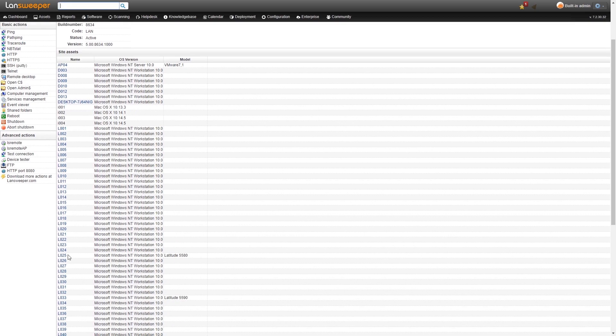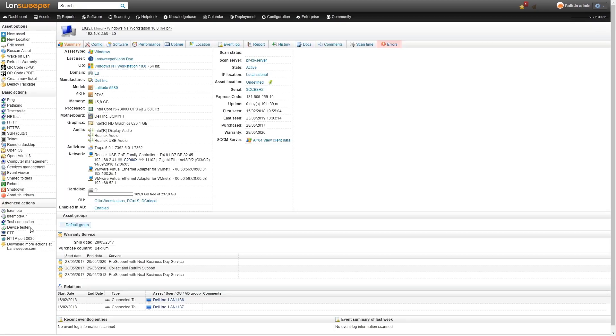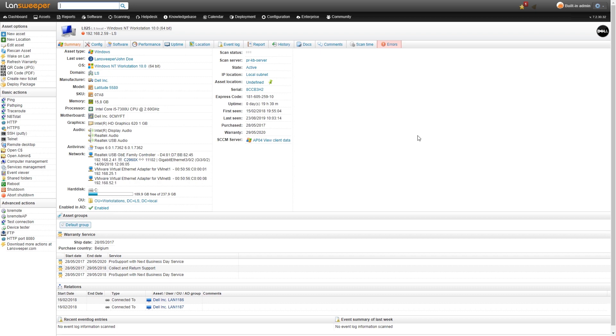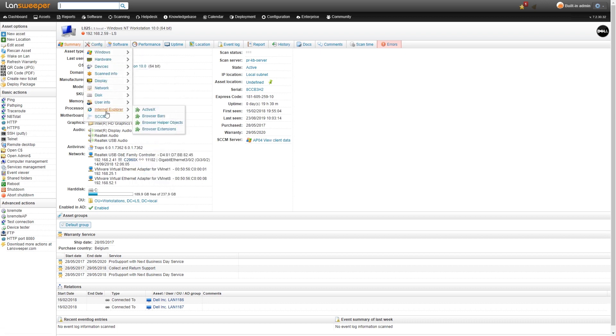We'll head over to our new asset. This is an asset that has been scanned by both Landsweeper and SCCM. As you can see instantly there's a lot more information here. That's the normal Landsweeper scan. The SCCM info just like the other asset is under the SCCM tab in the config.